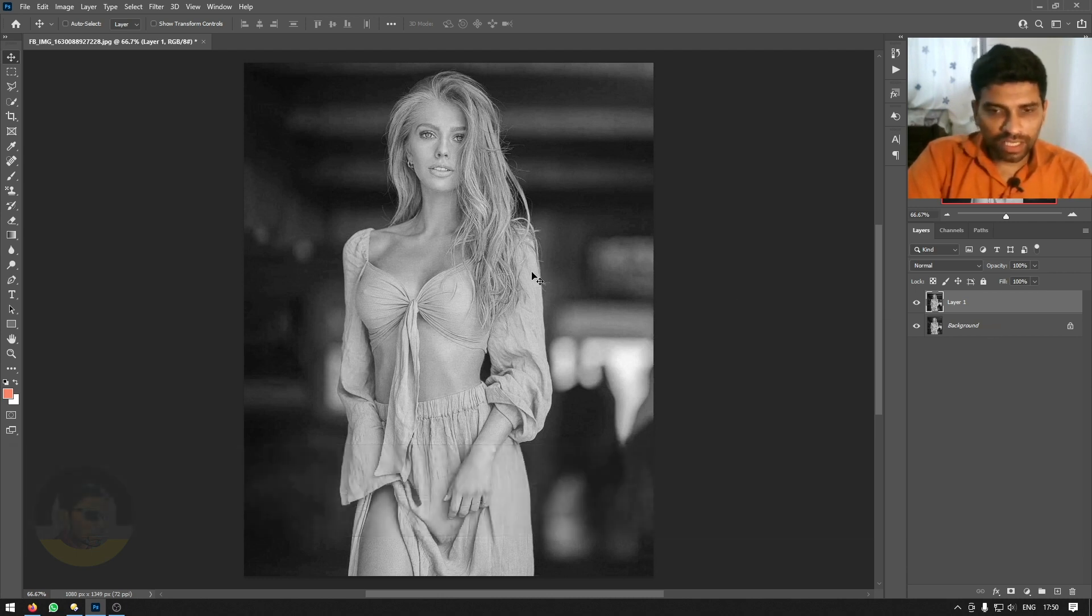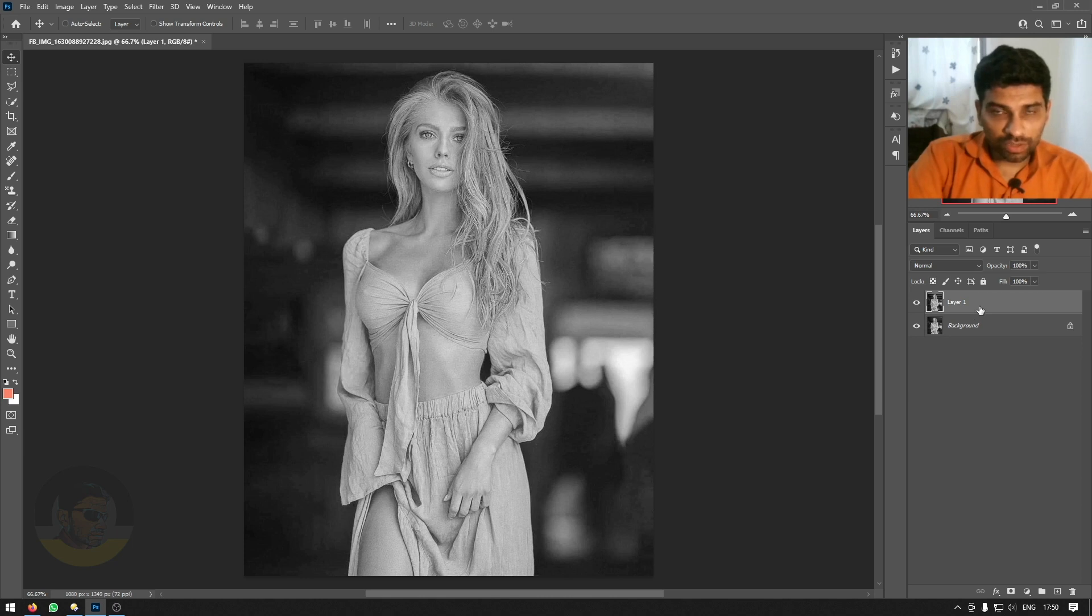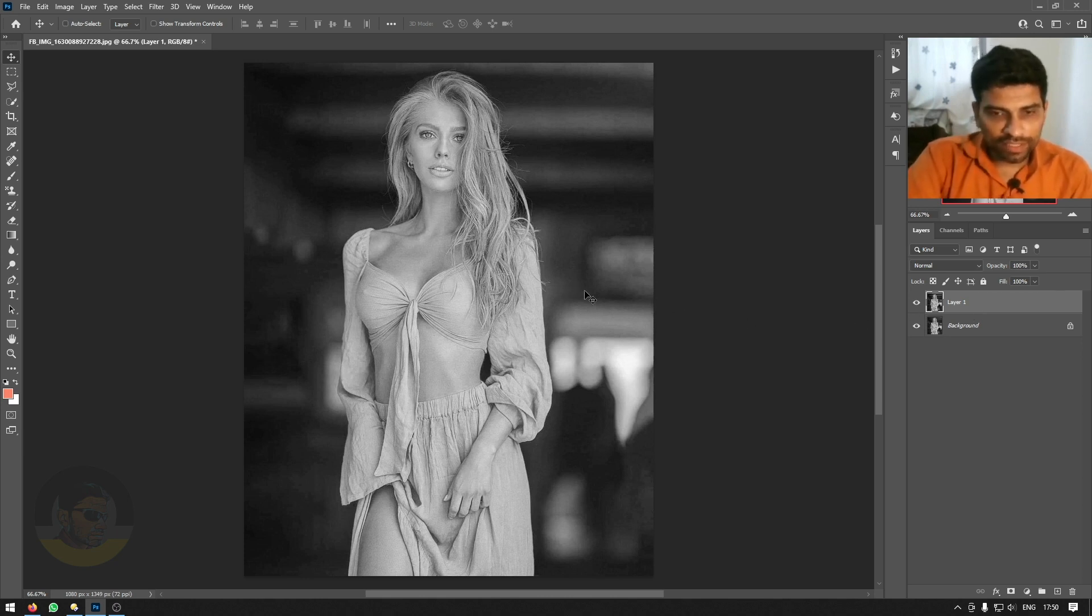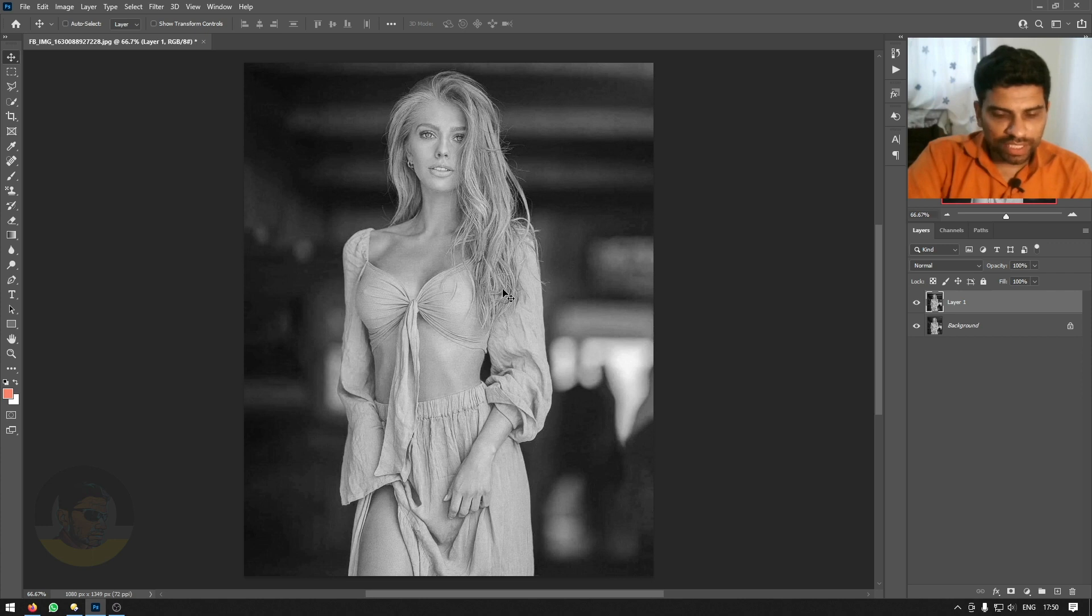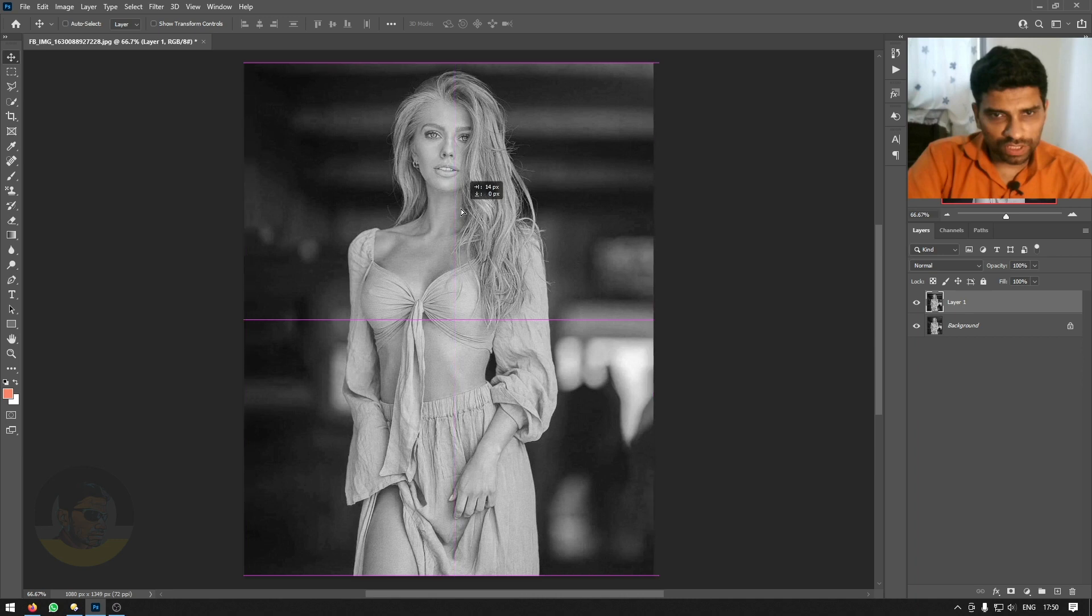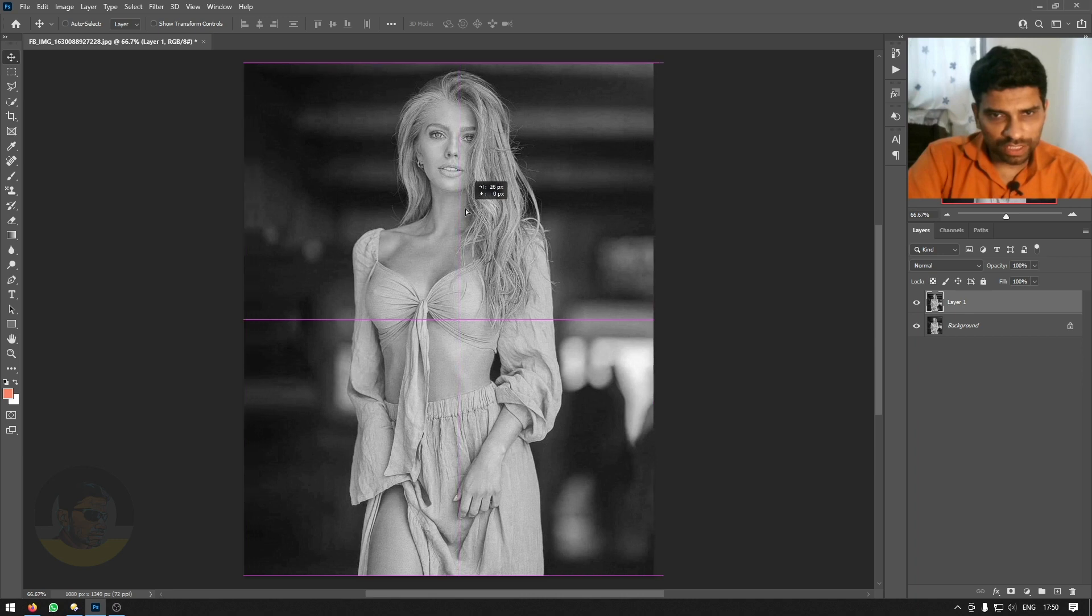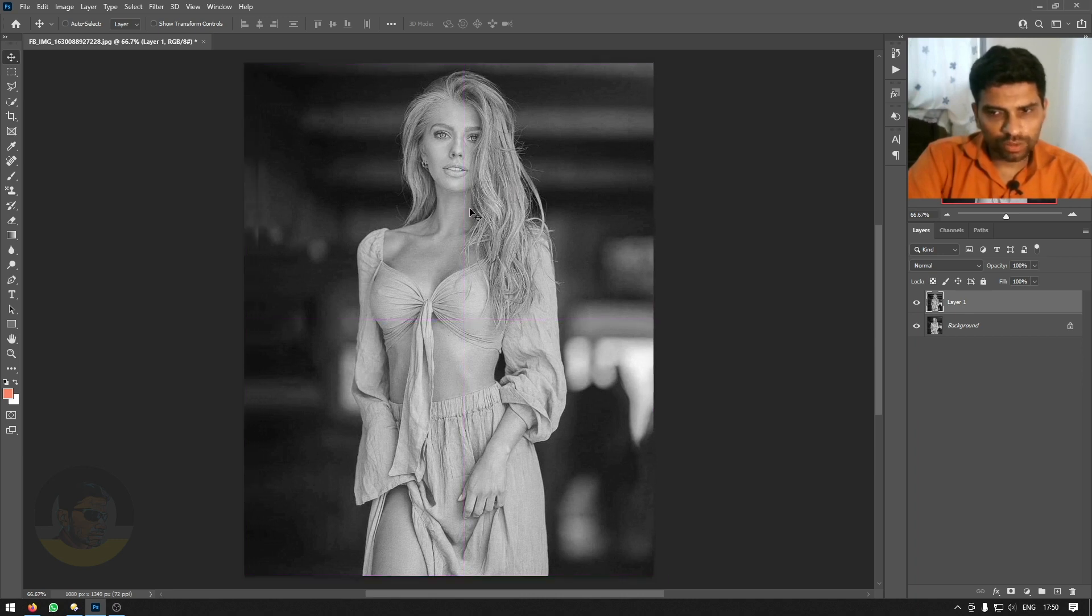Now you can either move the entire image which is on the top layer a little to the right or left by using arrow keys or shift key. But I will use the mouse to move this image a little bit to the right. This will do.